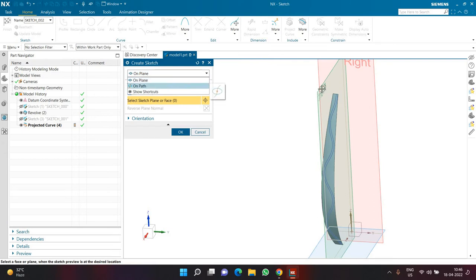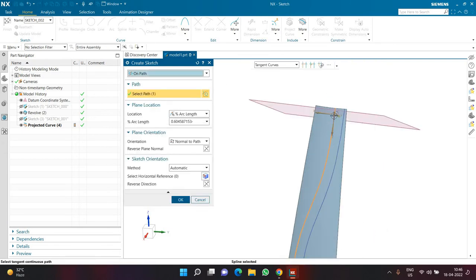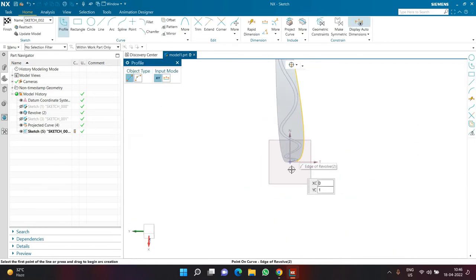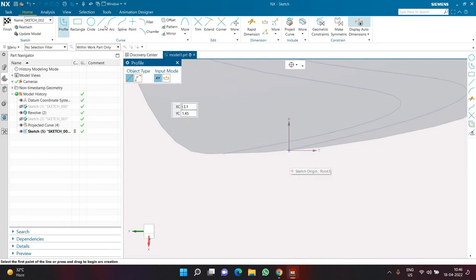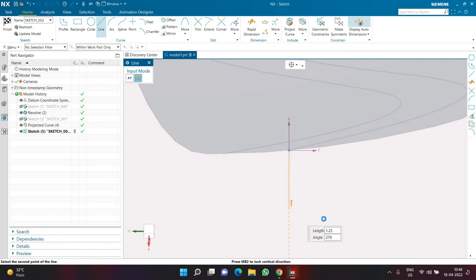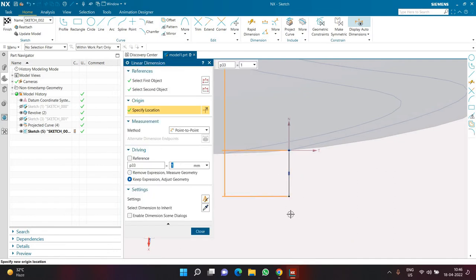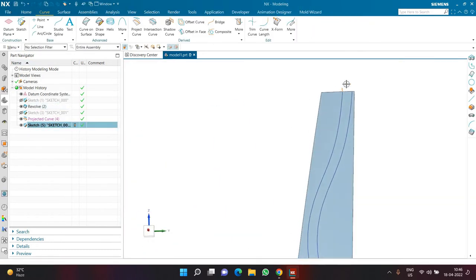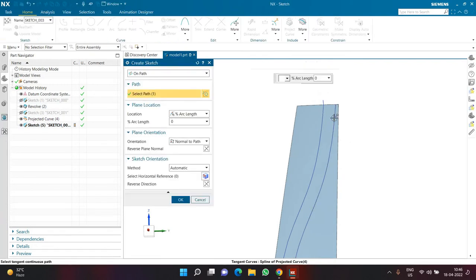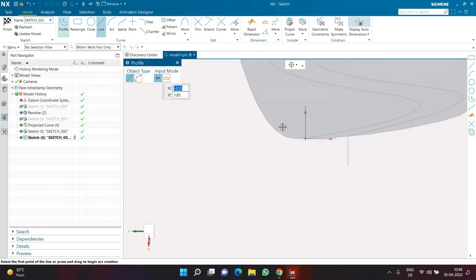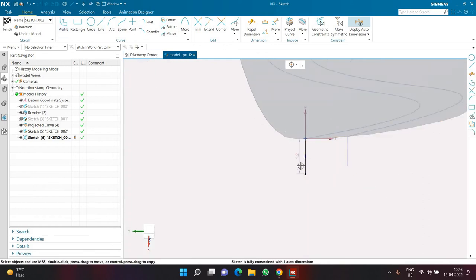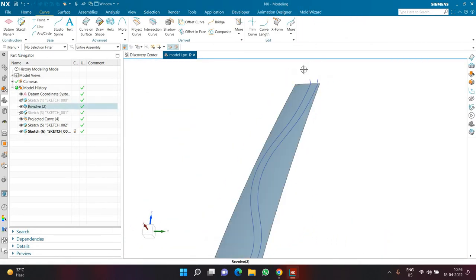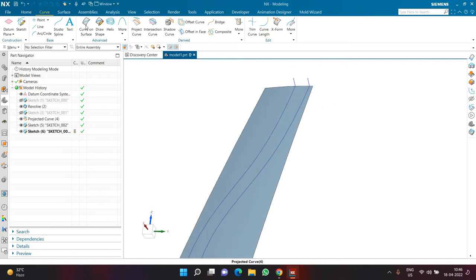I'll click on Sketch again, but this time I'll create a Sketch on a Path, selecting the first spline as the path, taking it to the very end and clicking OK. Zooming in I can see N and T — N means Normal, T means Tangent. I'll create a vertical line, technically a normal line, of length 1 mm. Then I'll create one more sketch on the other side on the other line, again perpendicular to the spline with the same length of 1 mm.